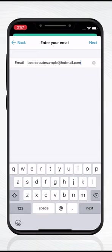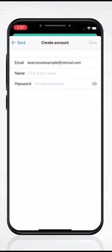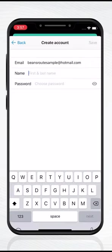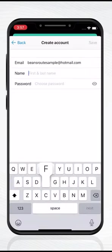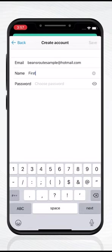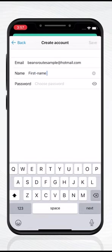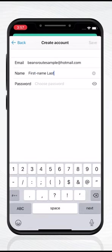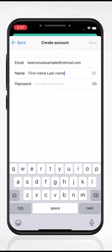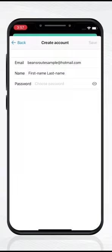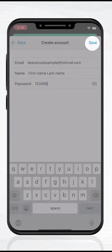If your dispatcher did not set a default password, you will have the opportunity to provide your complete first name and last name, and create a password for your BeansRoute account. When providing your name, it is crucial you provide your full legal name and store your password in a safe place. Once you have filled in the fields, tap Save.